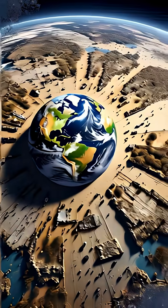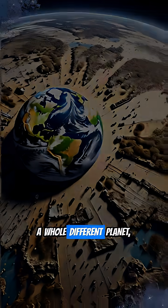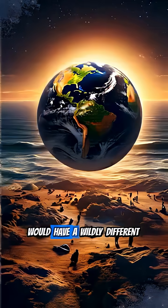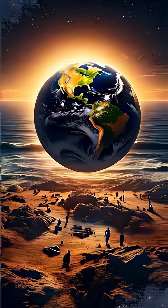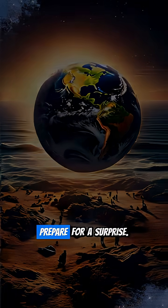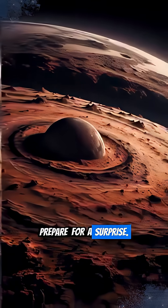So surely Mars, a whole different planet, would have a wildly different day length, right? Well, prepare for a surprise.